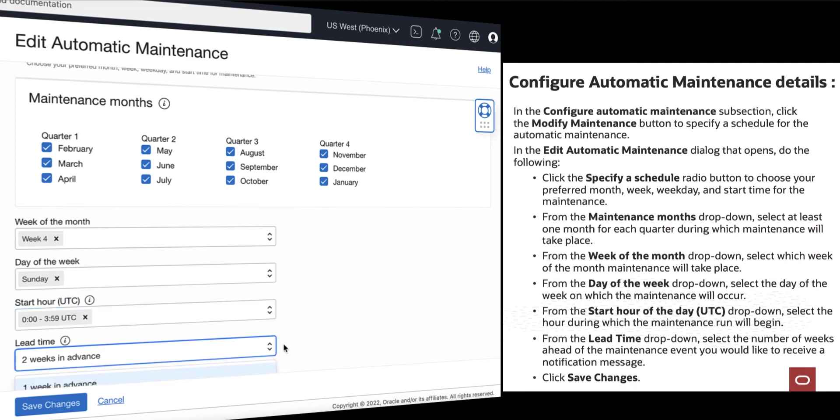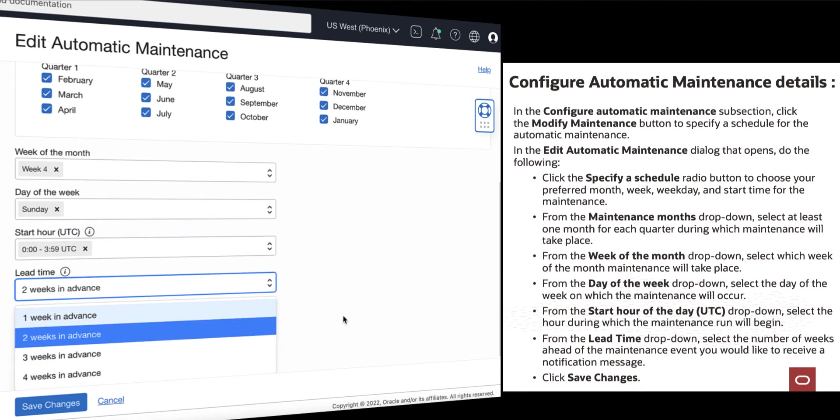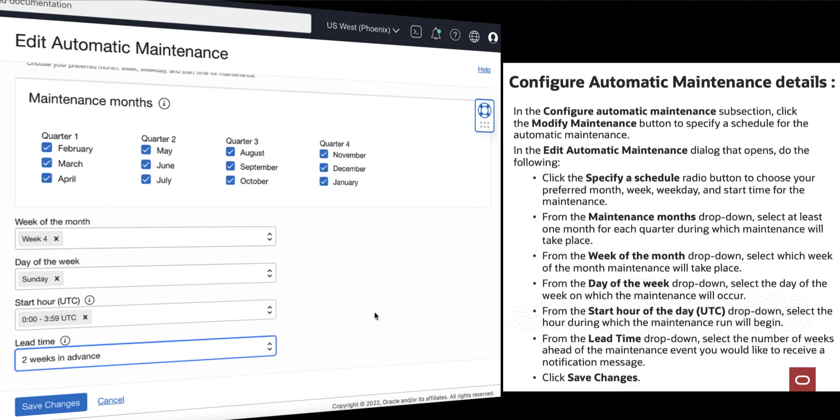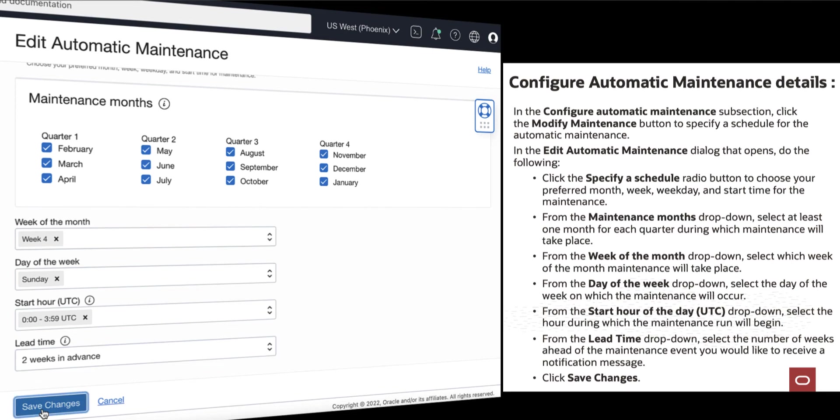And under the Lead Time, specify the minimum number of weeks ahead of the maintenance event you would like to receive a notification message. Then click Save Changes.